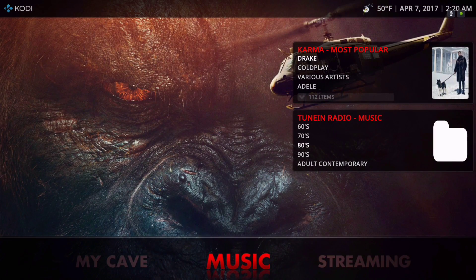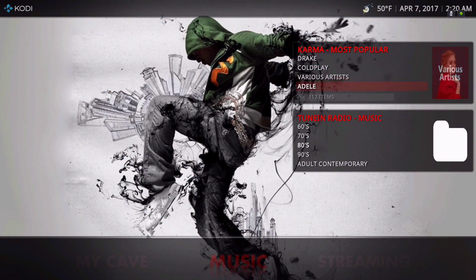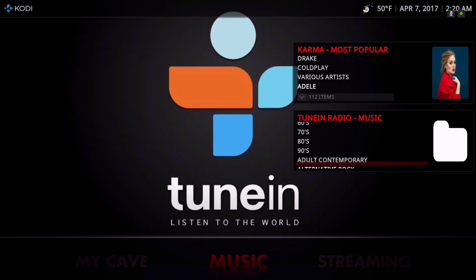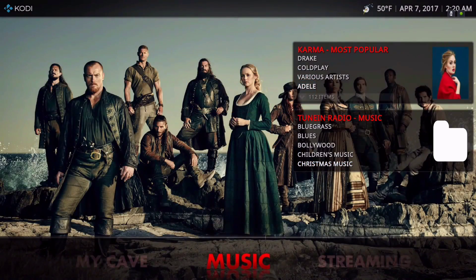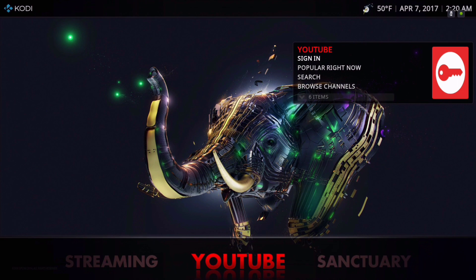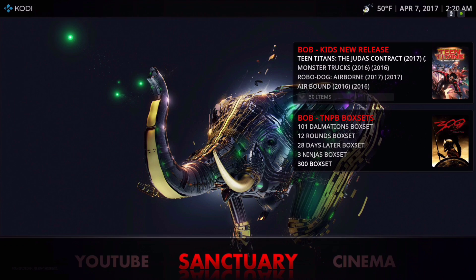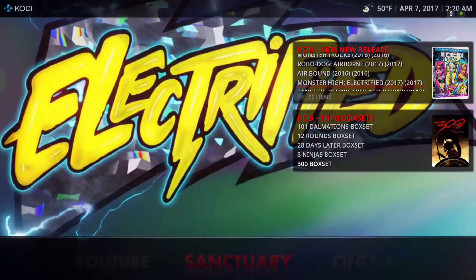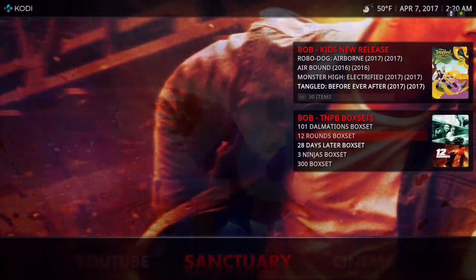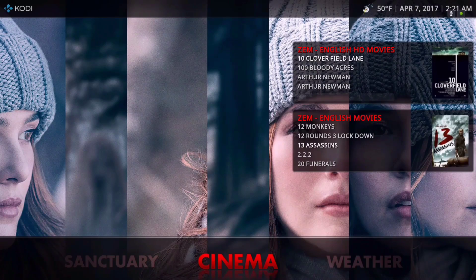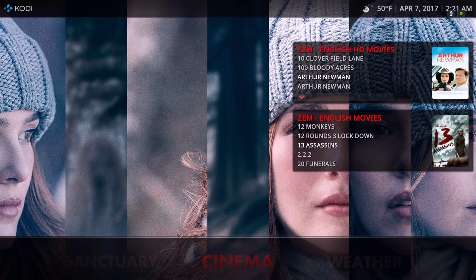For music, we have the Karma add-on and TuneIn Radio. Music Now Stream is from Vivo, and you have your YouTube add-on. Sanctuary is from the Bob add-on — it's the kids section and the box sets for Bob. We also have Cinema, the Deus add-on with English HD movies and English movies.